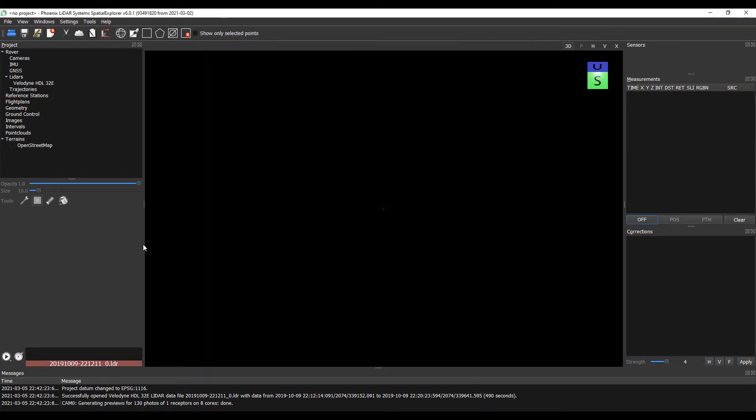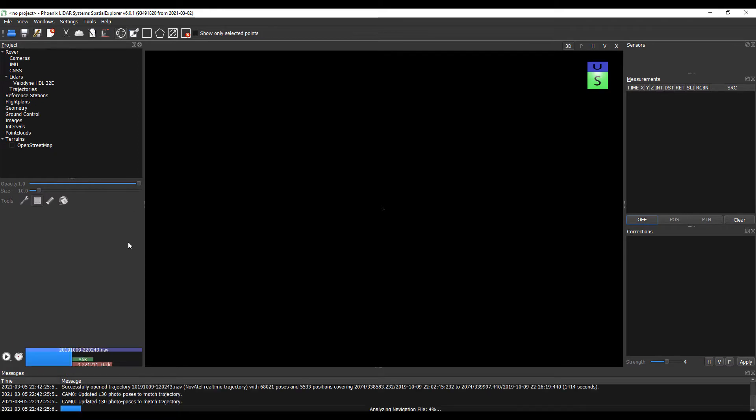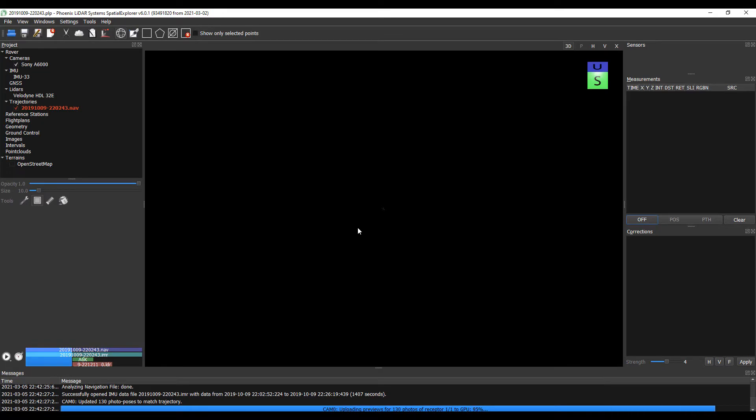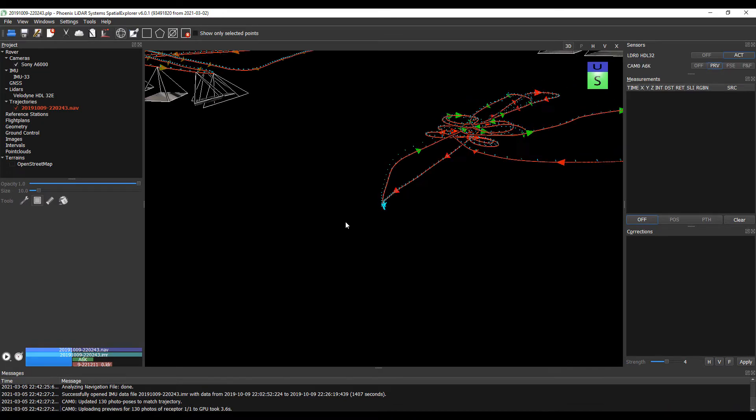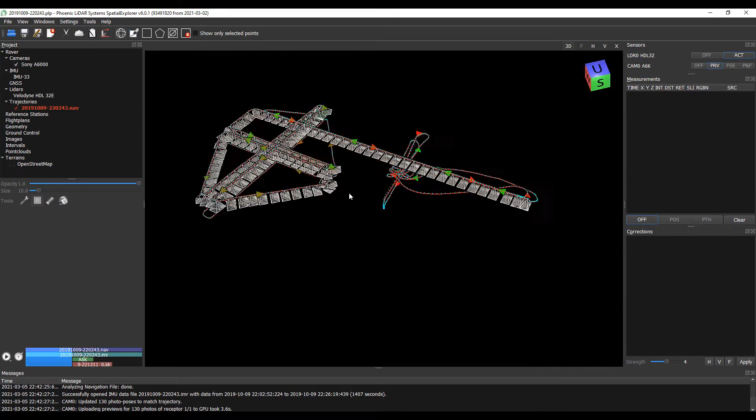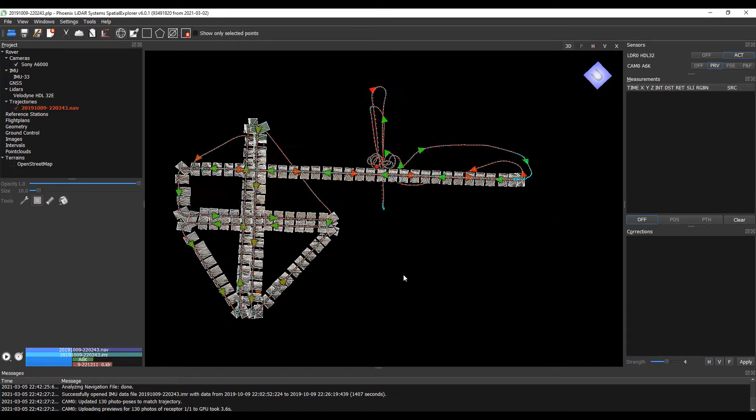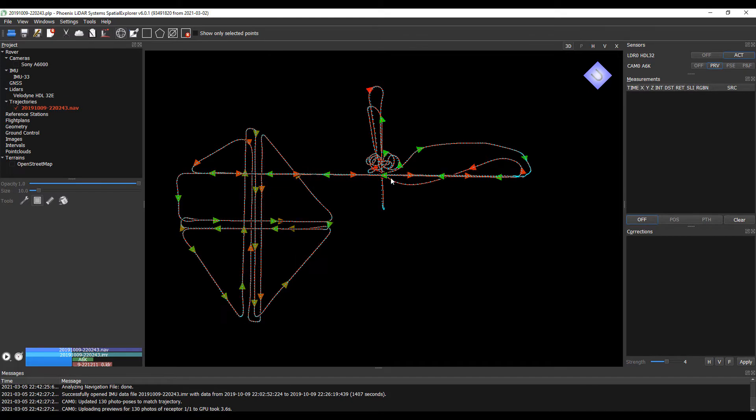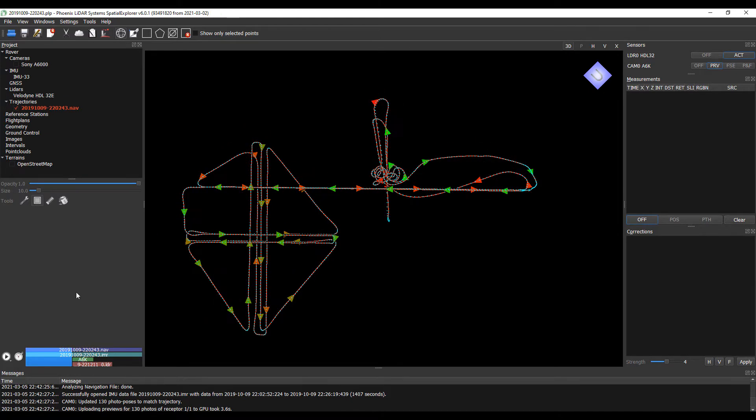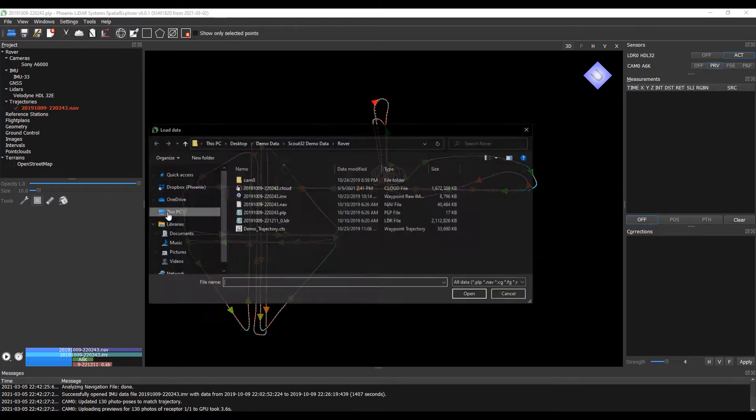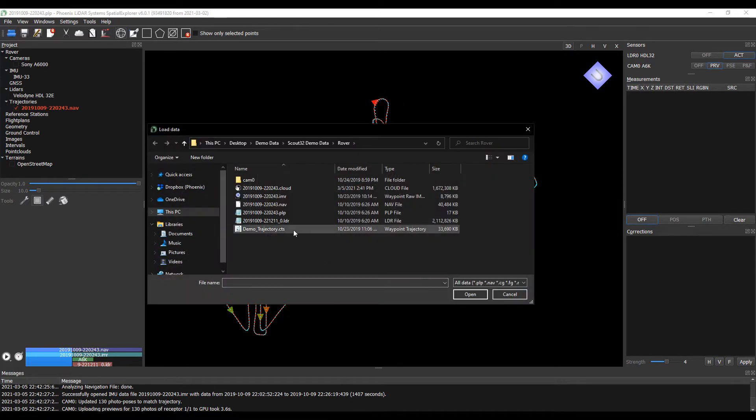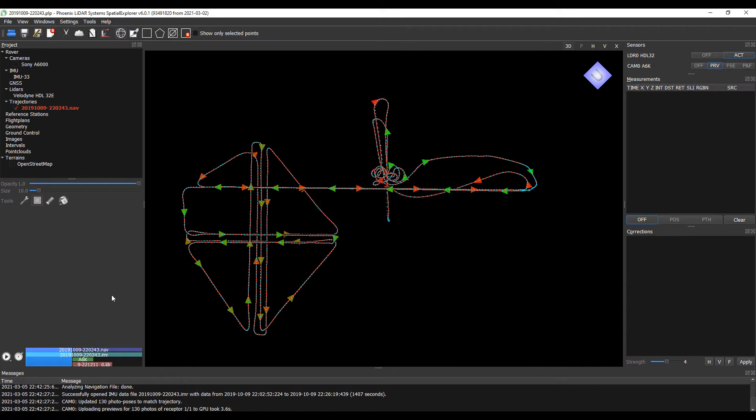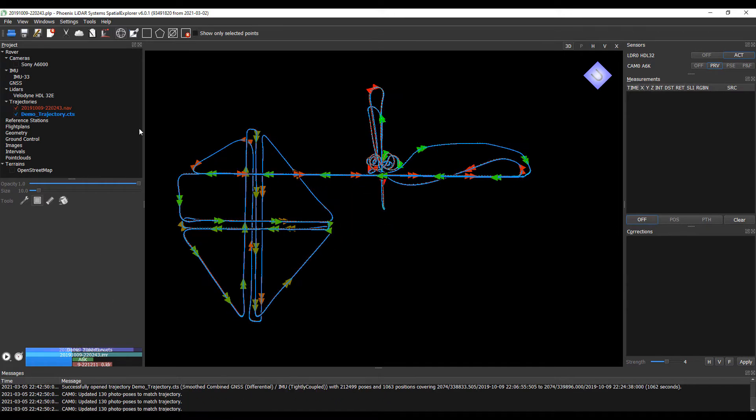Upon loading, we'll see the real-time trajectory as well as previews for all of the camera events. Just to clean this up a little bit, I'm going to turn off those previews and make sure we load in our post-process trajectory. Since the trajectory already knows our datum, we just need to feed it its epoch, which happens to be 2010. You'll see that pop in as blue.